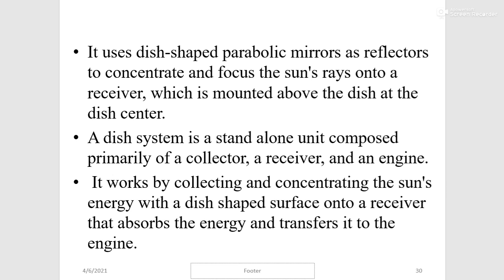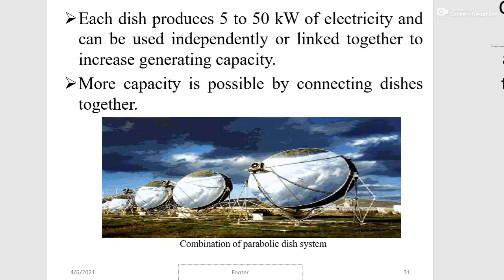A parabolic dish uses dish-shaped parabolic mirrors as reflectors to concentrate and focus the sun's rays into a receiver mounted above the dish at its center. A dish system is a standalone unit composed of a collector, a receiver, and an engine. It works by collecting and concentrating the sun's energy with the dish-shaped surface into a receiver that absorbs the energy and transfers it to the engine. Each dish produces 5 to 50 kilowatts of electricity and can be used independently or linked together to increase generating capacity.